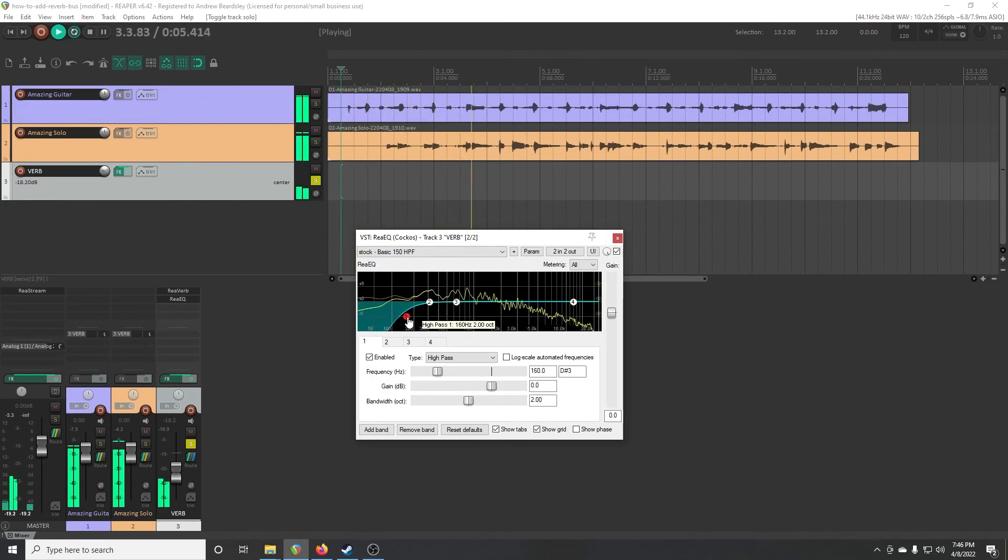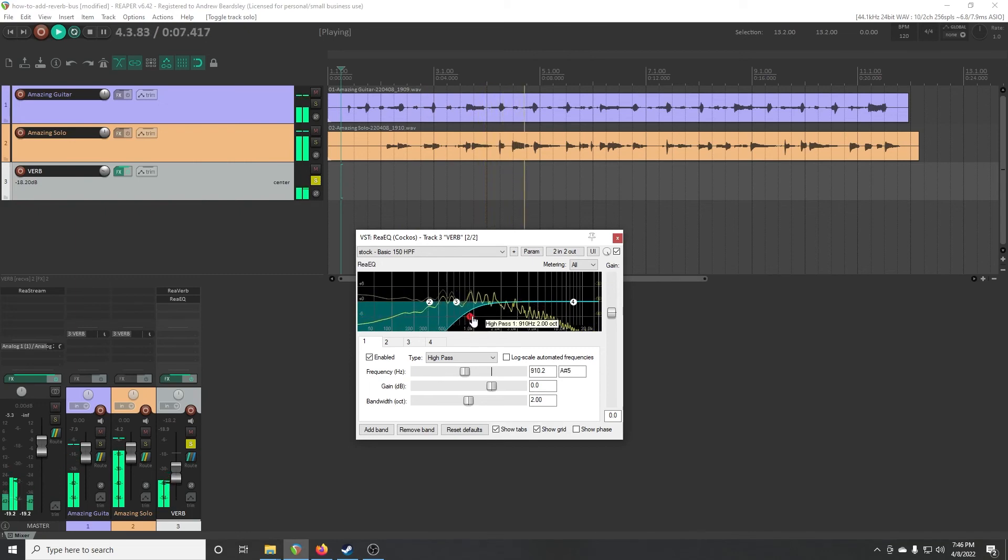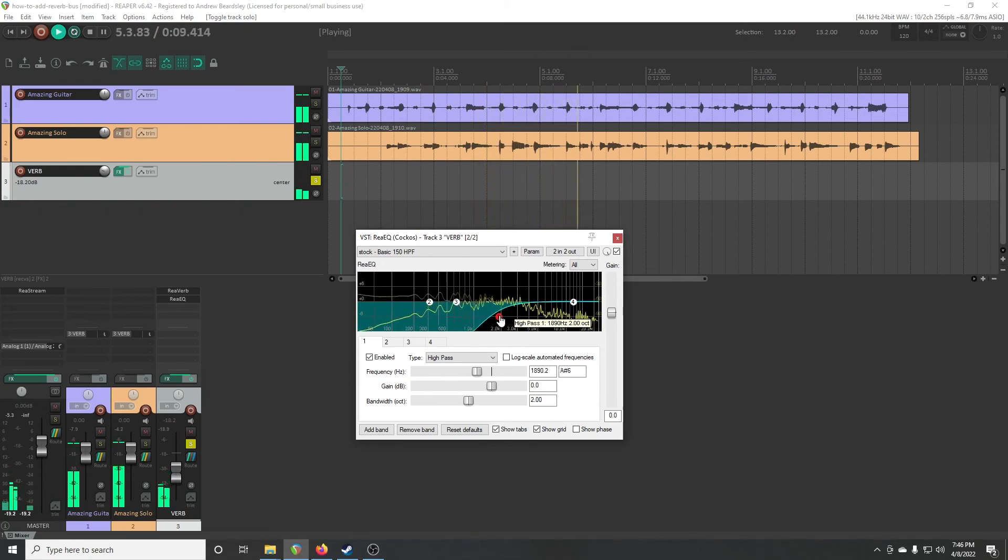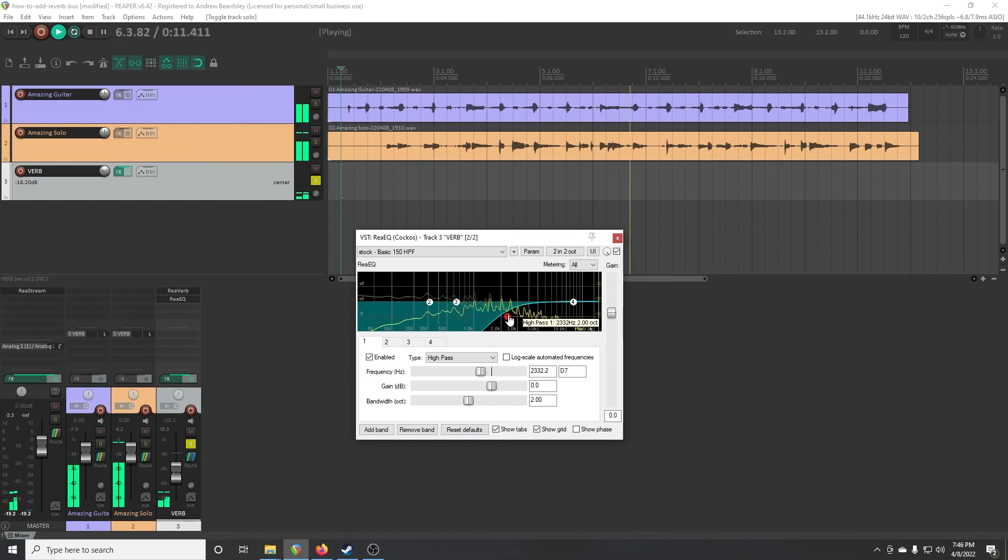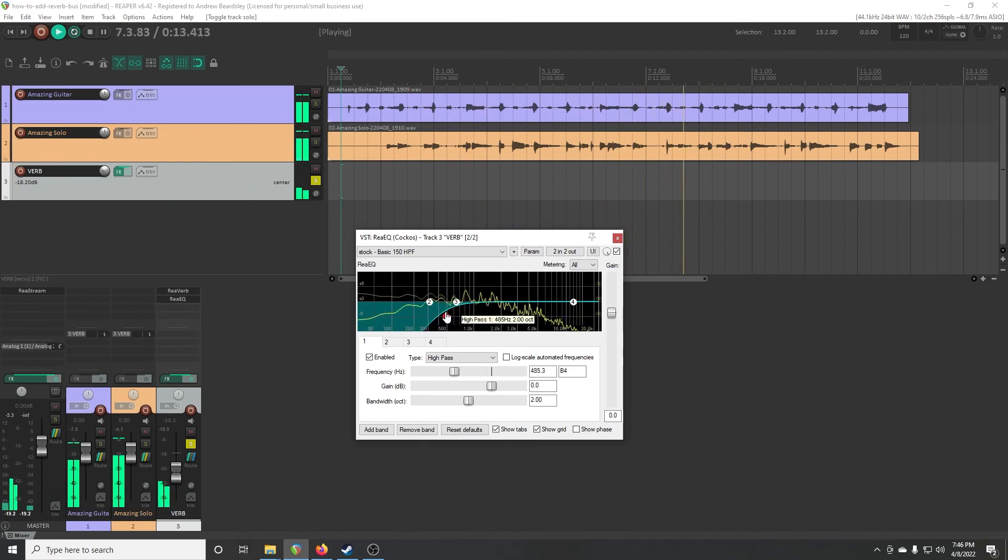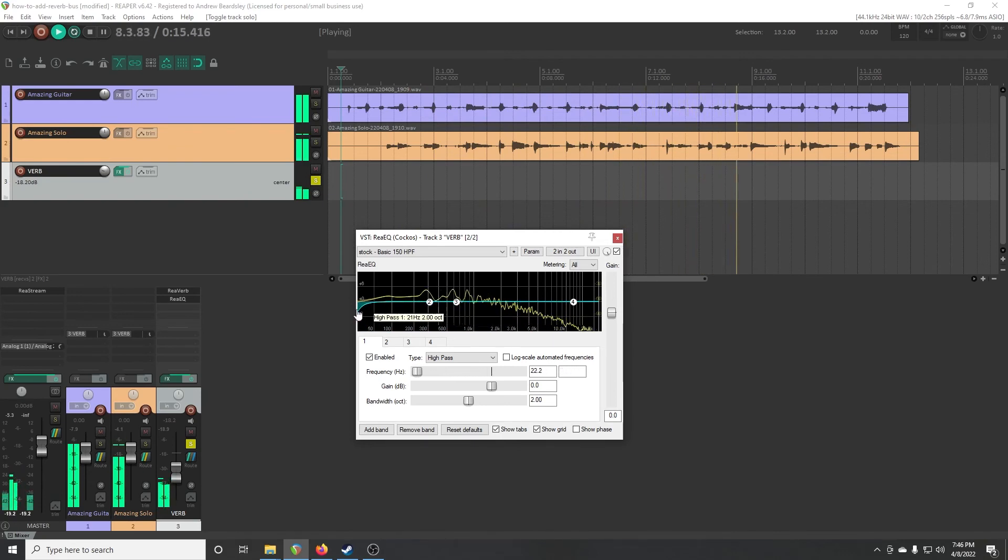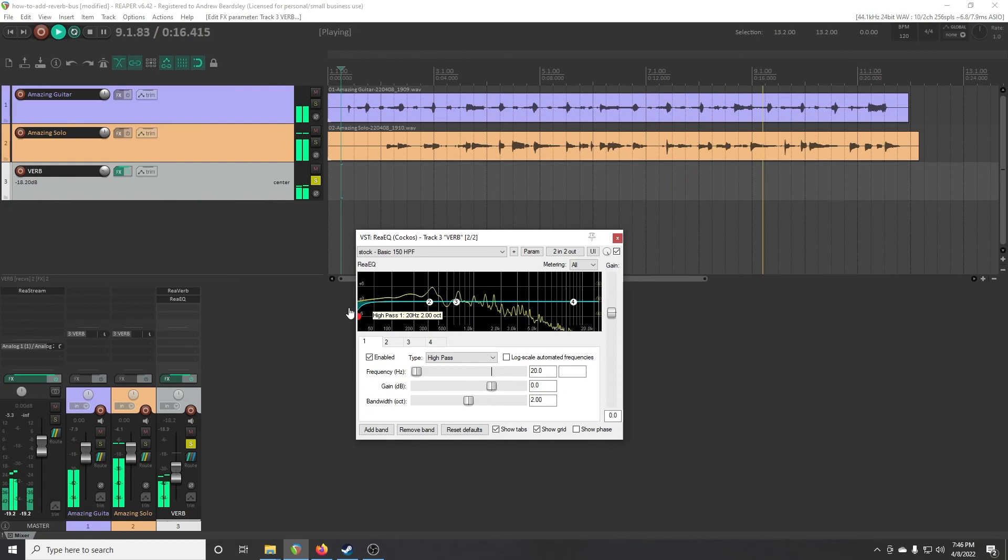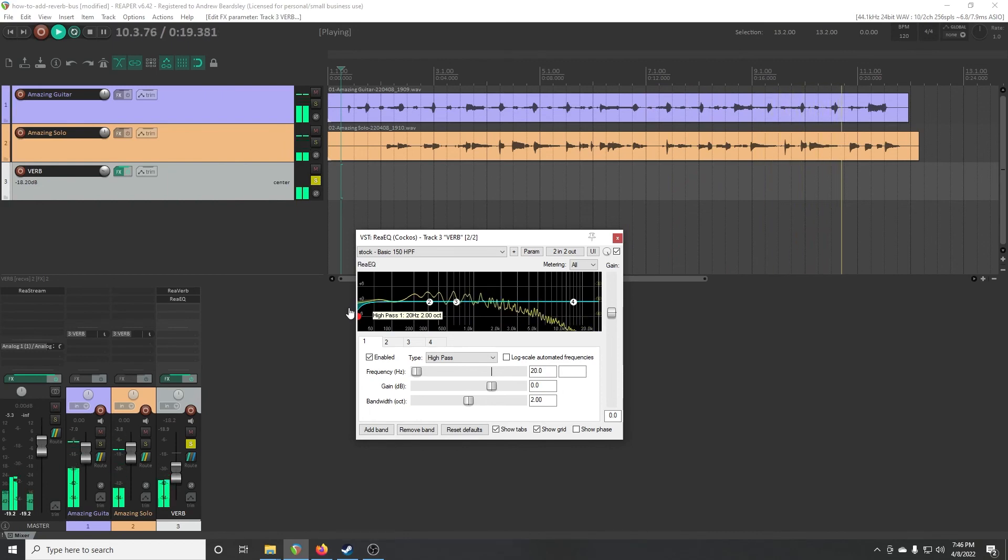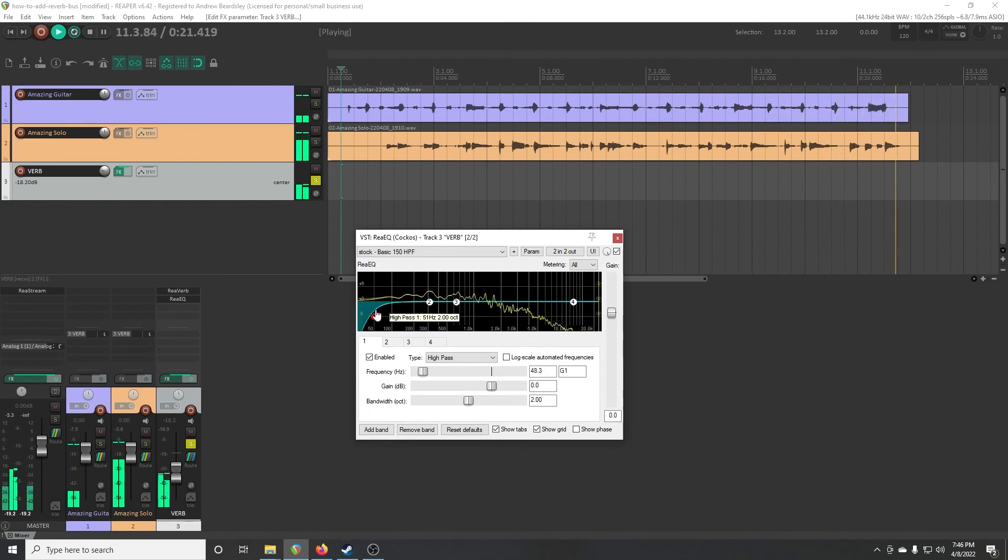So if I drag this to the right, you can hear it's dropping out more and more of the low frequencies up until it just sounds like hiss. And then if you put it all the way left, especially if you had really bassy things going on, then this would just be all full of bass.